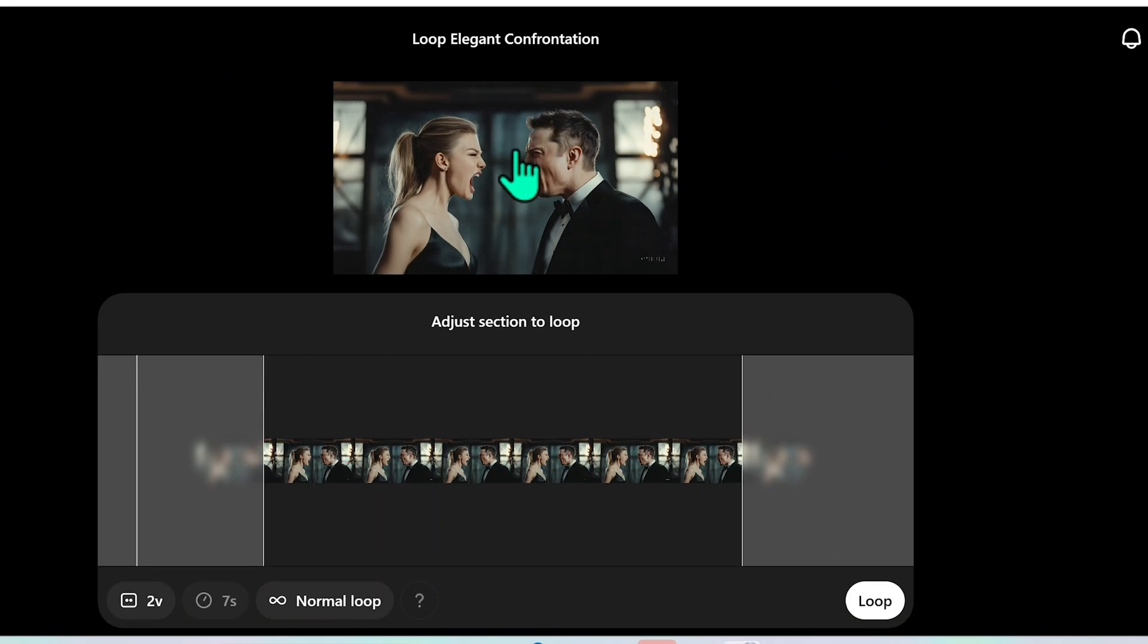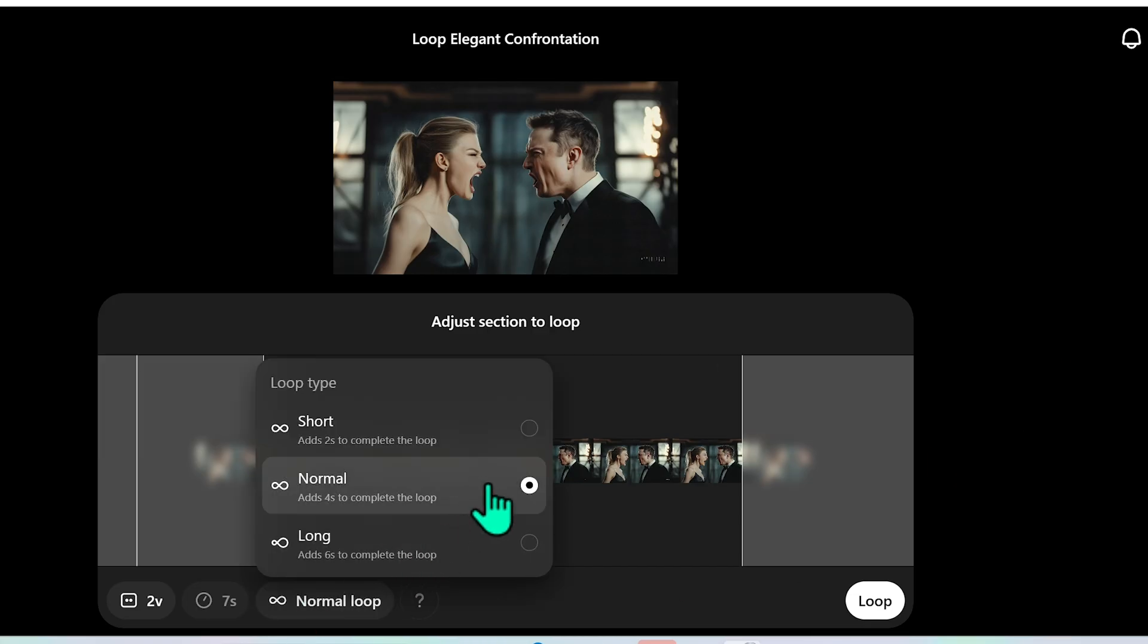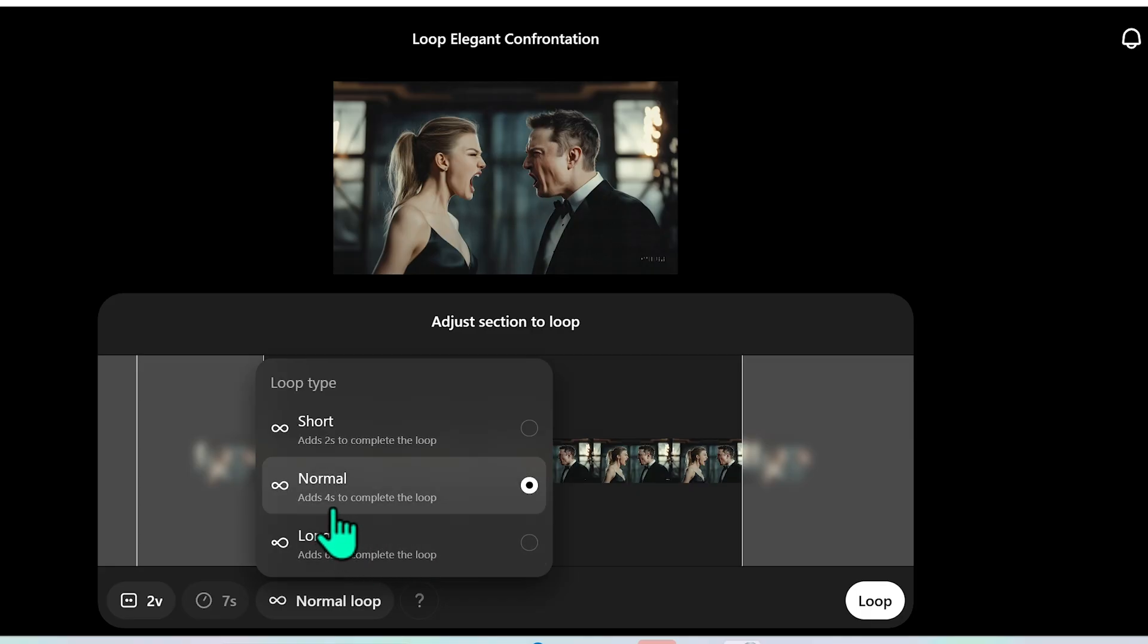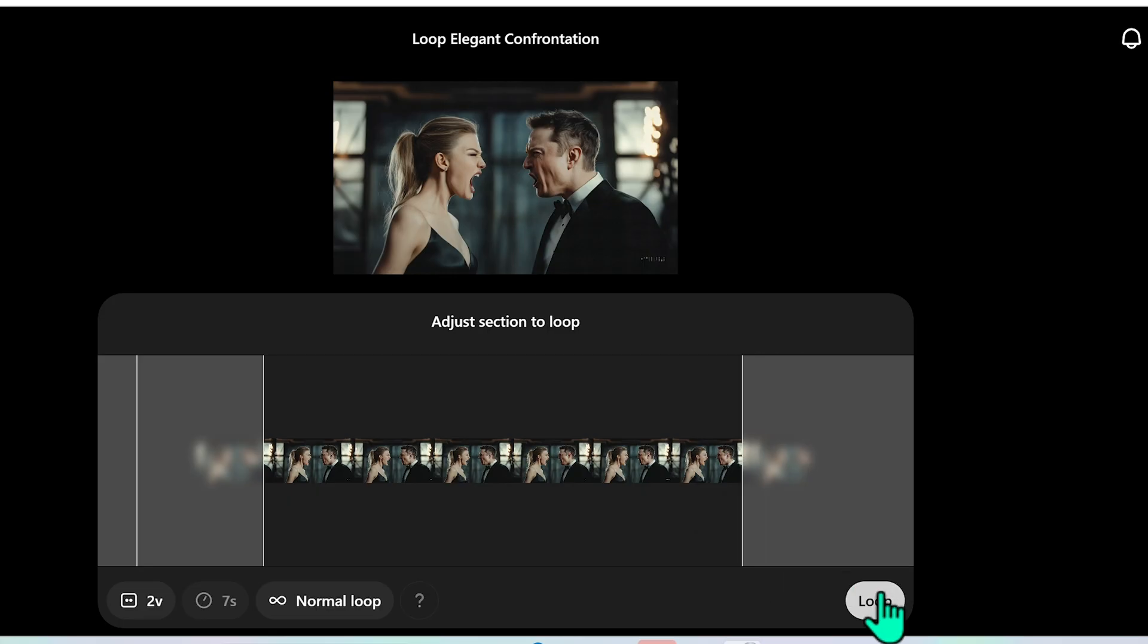The problem here is if I go to loop it the end is much different than the beginning. Their facial expressions are, the background is, so I probably need a normal or long loop. The problem is if I select normal loop type which is going to add four seconds to complete the loop you'll see that when I hit loop it tells me that 720p videos can't be longer than five seconds. Please shorten the duration.